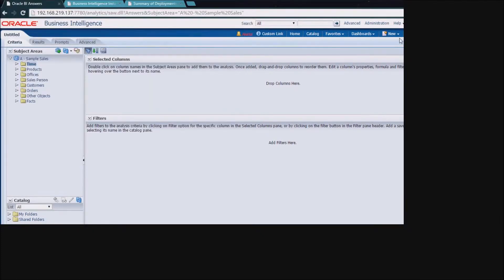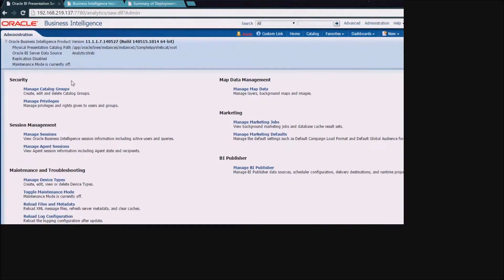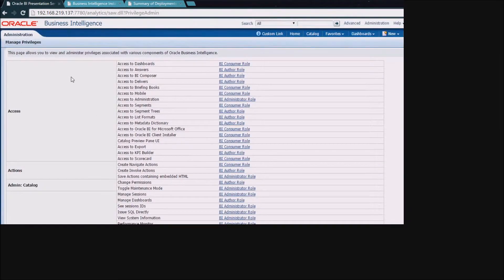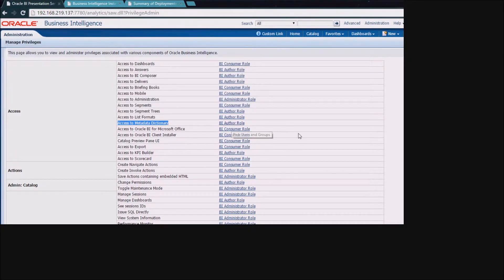Permission to the Metadata Dictionary is driven the same way that all of your other catalog privileges are driven. If we come into the manage privileges section of the admin tab, you'll see that there is this access to metadata dictionary permission. You would grant or remove access to this the typical way you would for other functionality inside of BI.